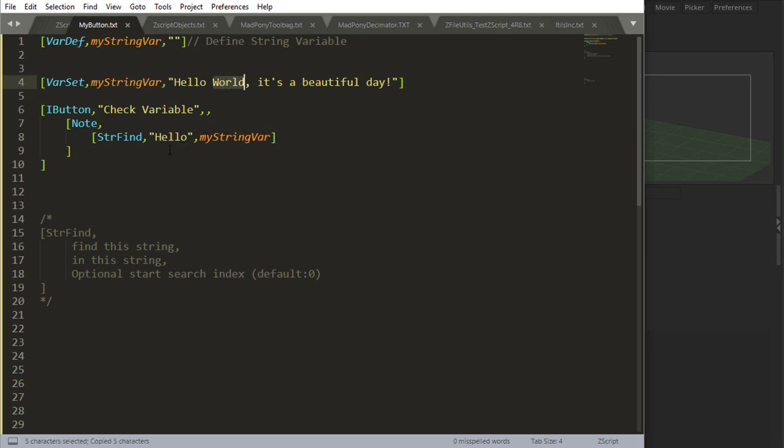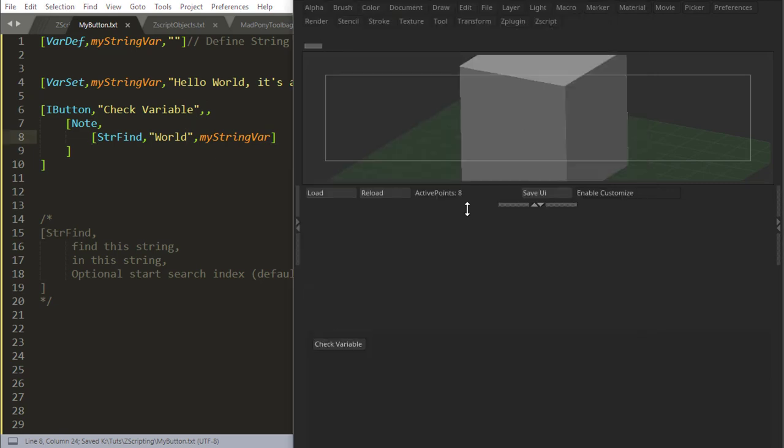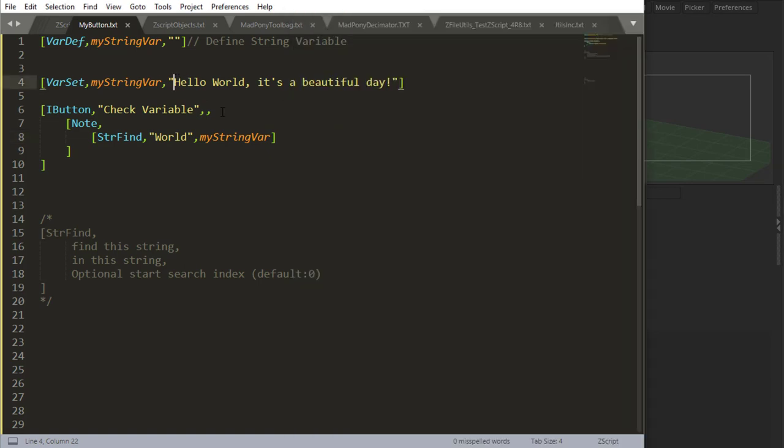So it's at index zero because it starts here at zero. If for example, I say world. Okay, find world in my string. Where is that at? And I come here and reload and check variable. Okay, it gives me six.